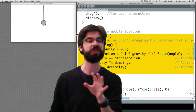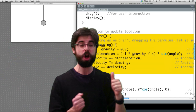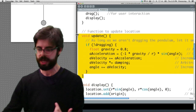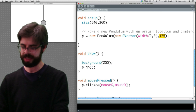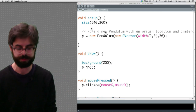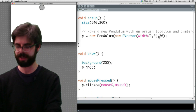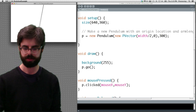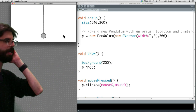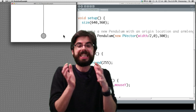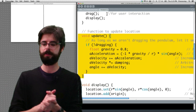One extra thing worth noting: we divided by r, the arm length. The angular acceleration is inversely proportional to how long the arm is. With a short arm the pendulum swings much faster; with a long arm there's a much slower acceleration. This makes the pendulum feel more realistic.